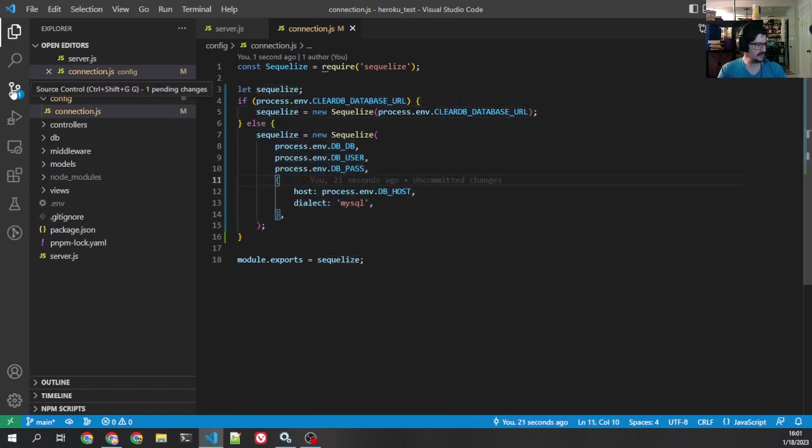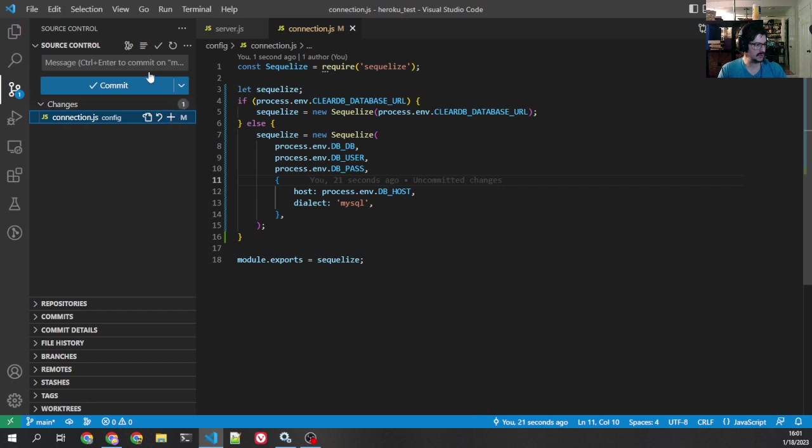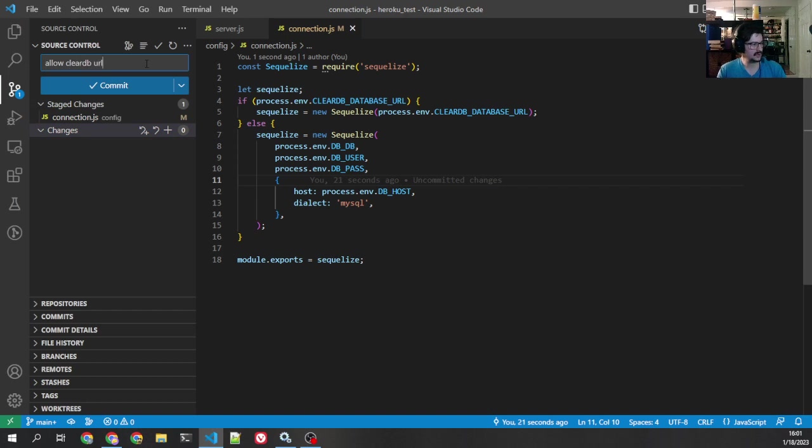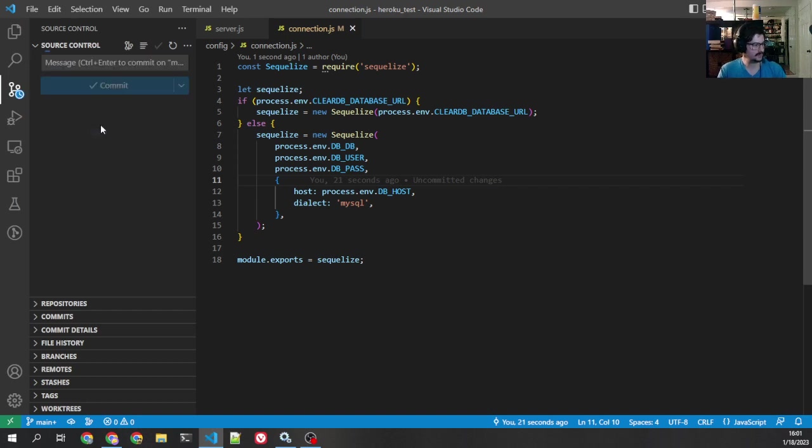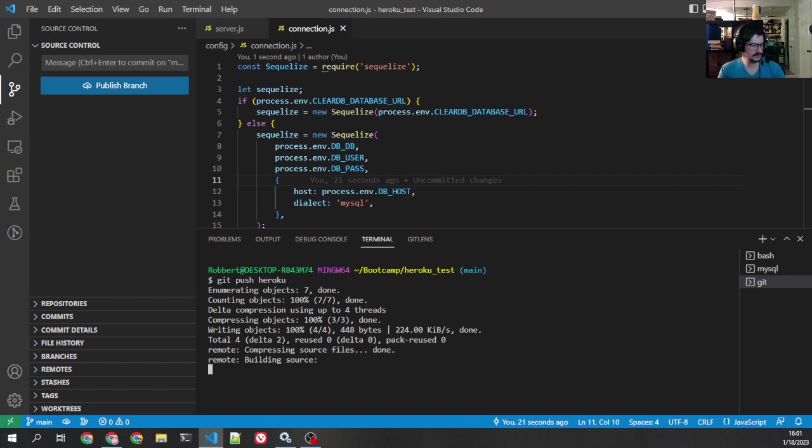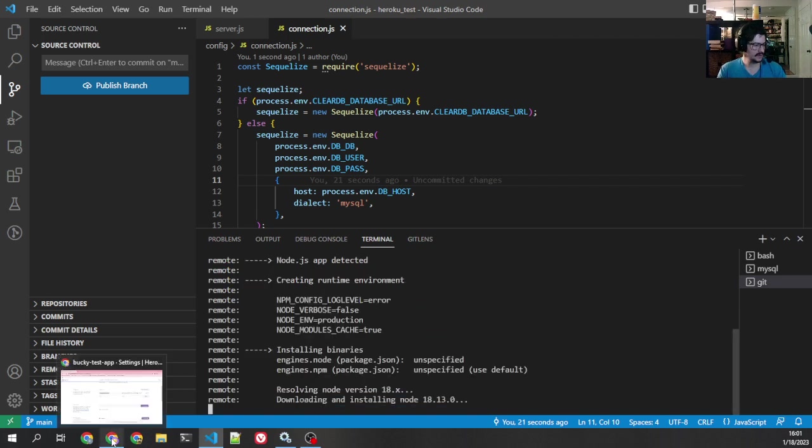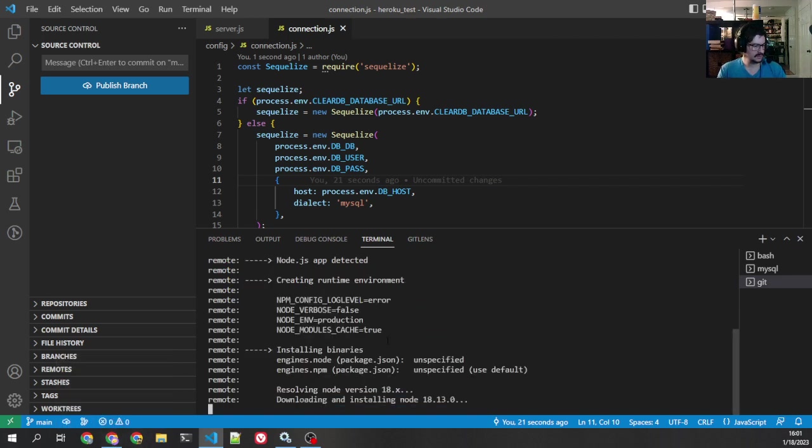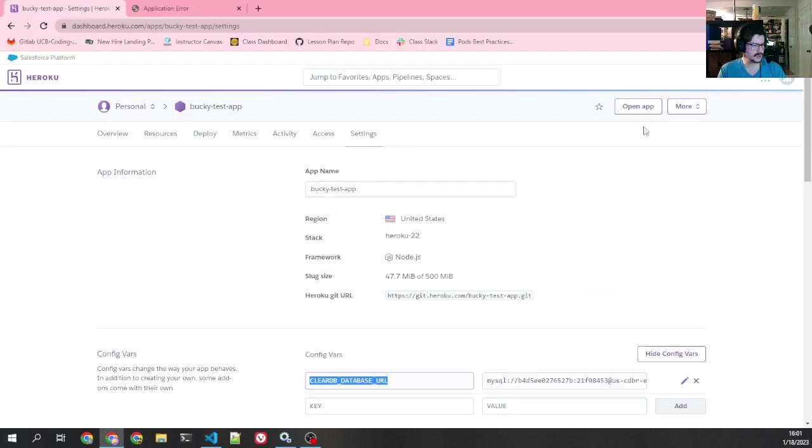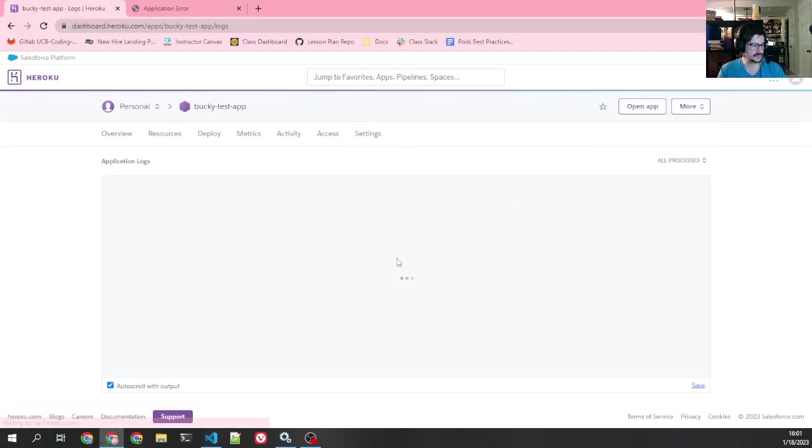All right. So what we're going to do, we're going to push that up. We say commit message, allow clear db URL. And then what I'm going to do is I'm going to say, okay, get push Heroku. It's going to build. And I'm just going to pop over here and open up the logs again to watch it build.